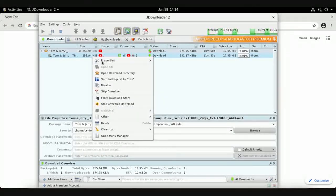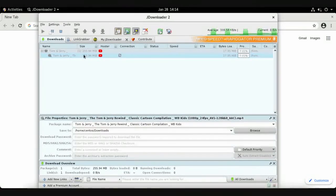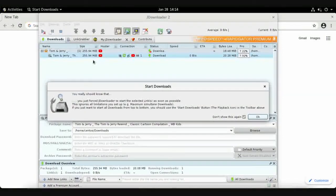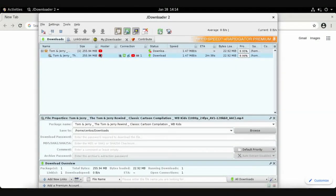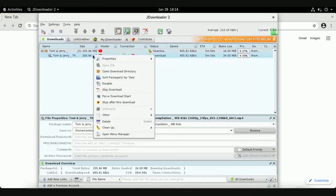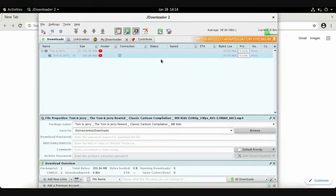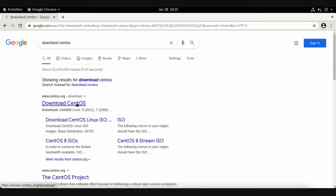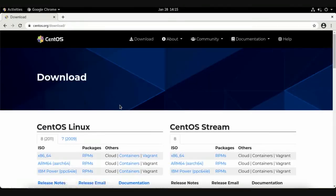You can see the speed and progress here. To pause a download, right-click it and choose Disable. To resume, right-click and choose Force Download Start. Importantly, if you close the application or turn off your computer, the download will continue from where it left off when you restart.